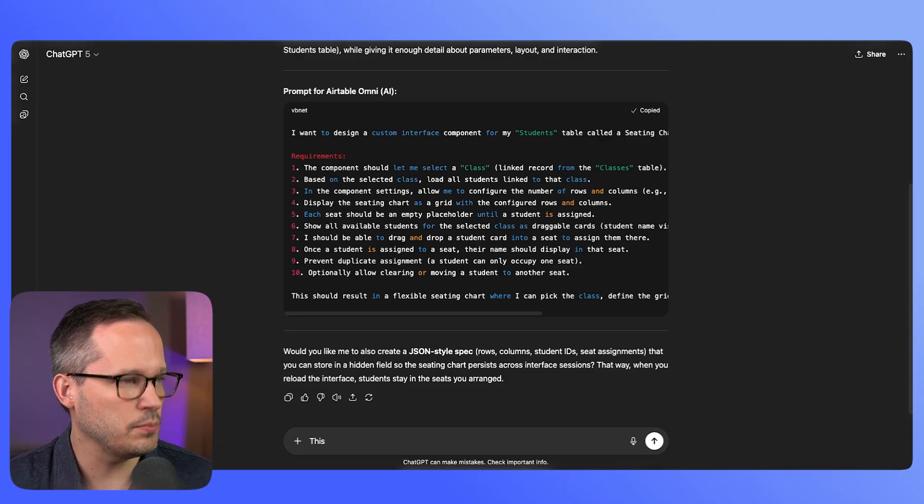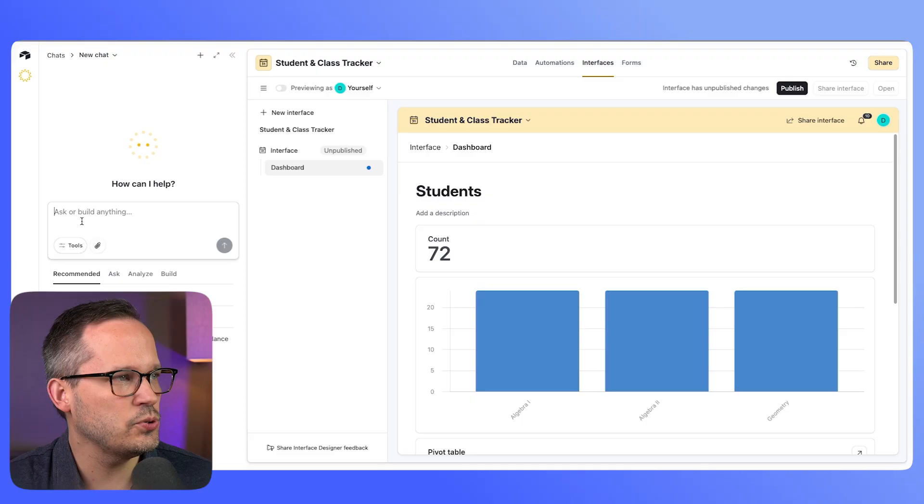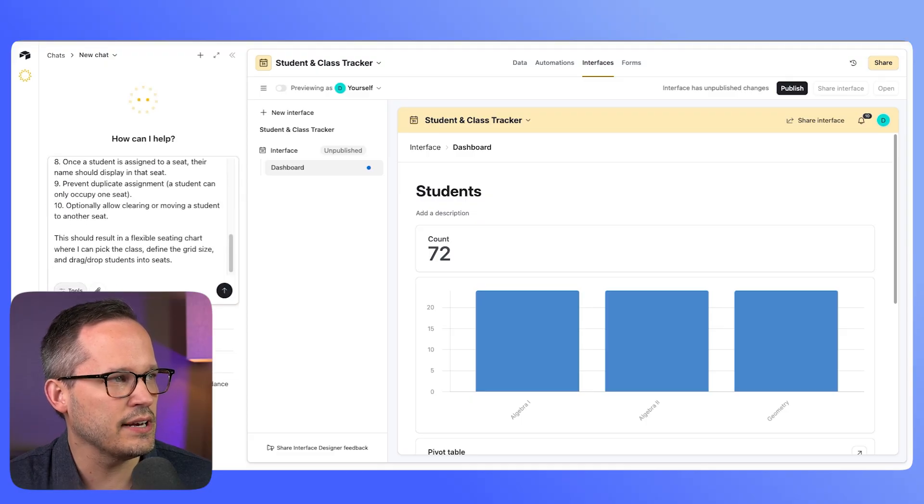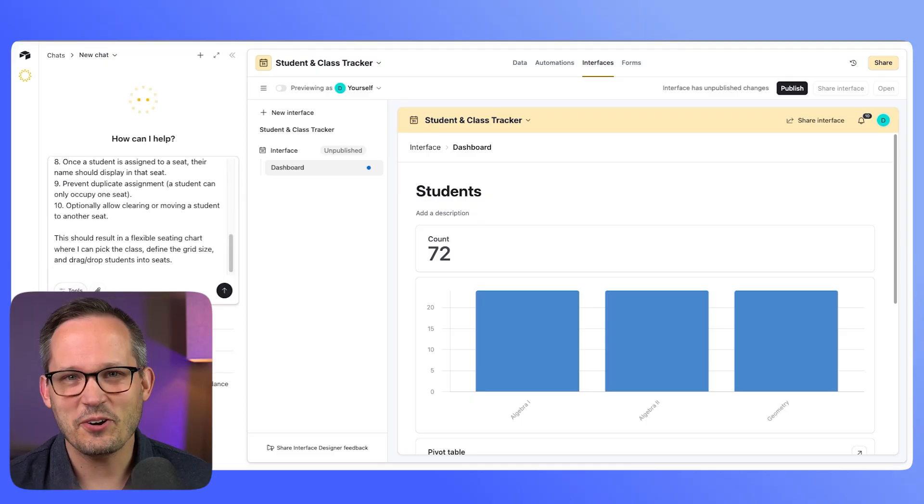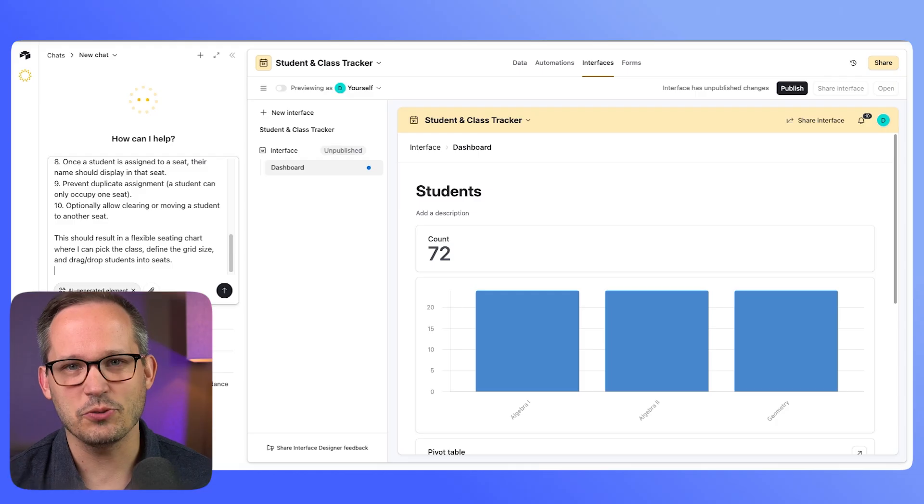So I'm going to copy this output from ChatGPT and go back into Airtable Omni. We'll paste this here and then make sure that you click on this tools area and this is where you're going to see that AI generated element. Let's see how this did after a single prompt.